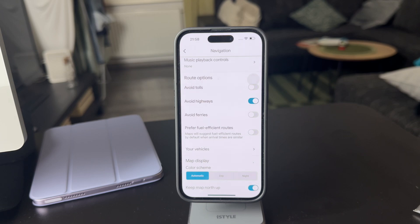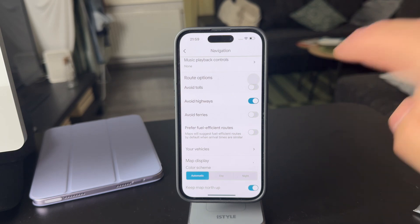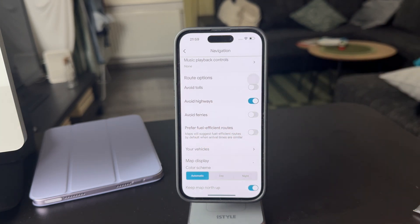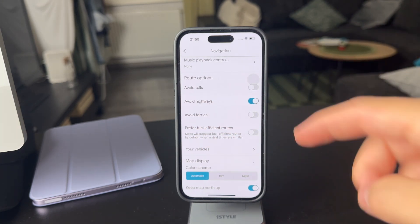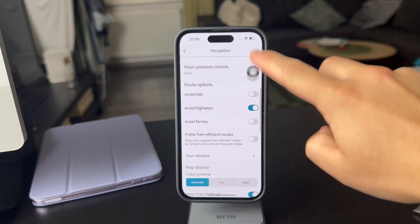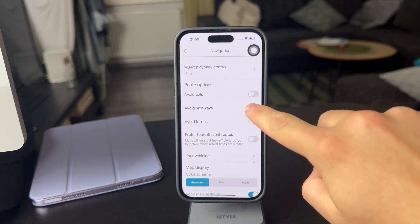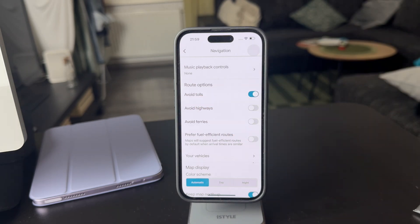Avoiding tolls is also an important option, as it goes hand-in-hand with highways. Perhaps you don't really have anything against highways — I know a lot of people who are okay using any road as long as they don't have to pay. So perhaps you want to just avoid tolls, and this makes more sense if you want to choose only those highways which are free of charge.